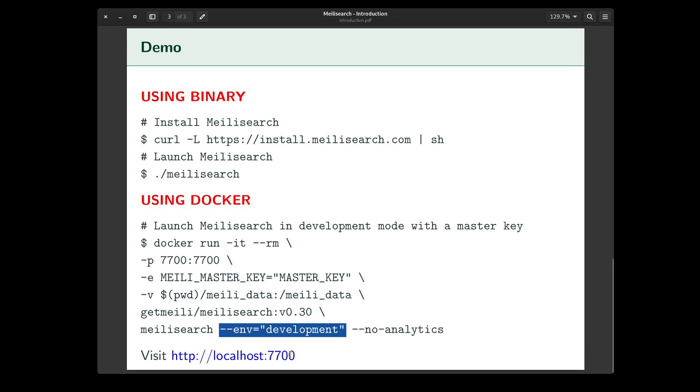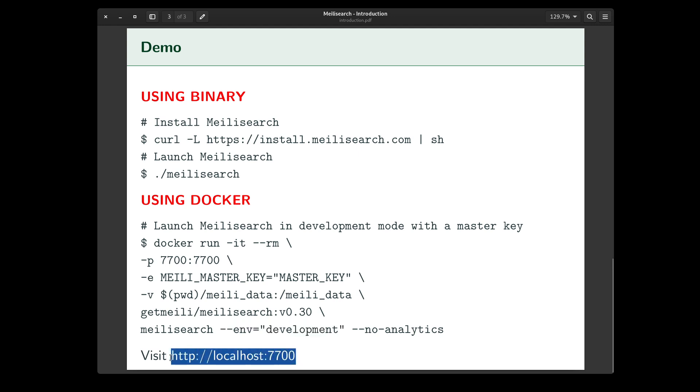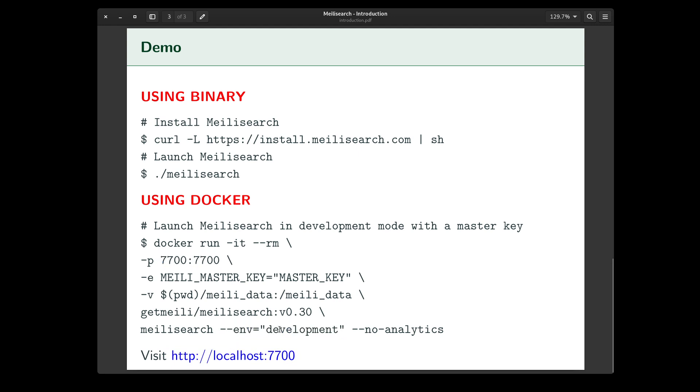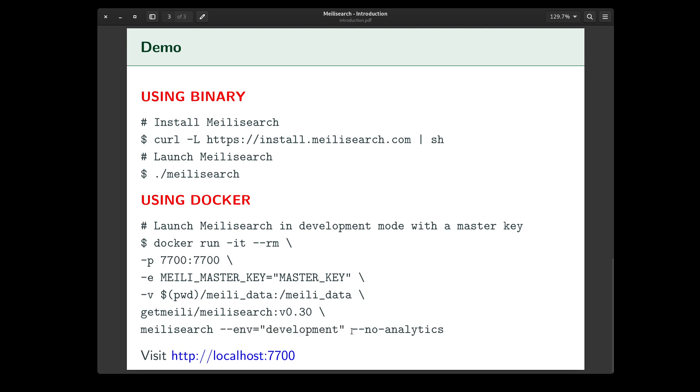If you want to debug and try out Melee Search using a web interface that is hosted on this address, since this is the host to container port mapping, you need to specify the environment flag as development. For those of you who are experimenting with sensitive data, you can pass this flag as well.